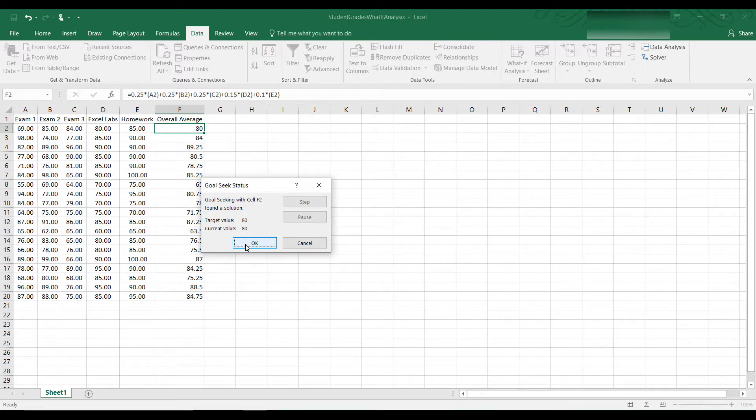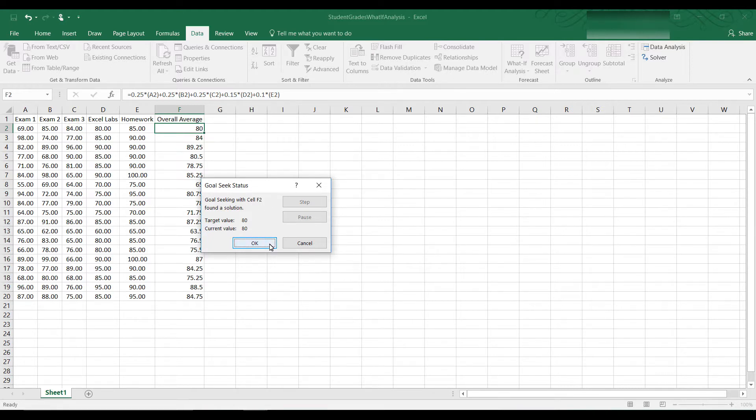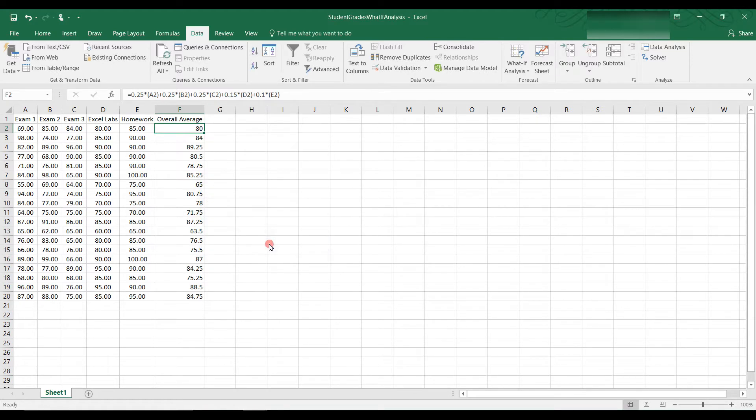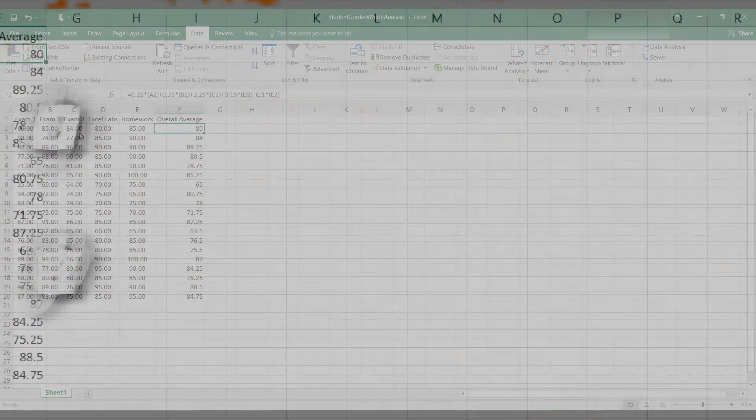it does the calculations and it tells me that the student needs to get an 84. If this student gets an 84, they will have an 80 average. So they have to get at least an 84 on Exam 3 in order to get a B or higher. I hope you enjoyed this video and I hope you learned something.